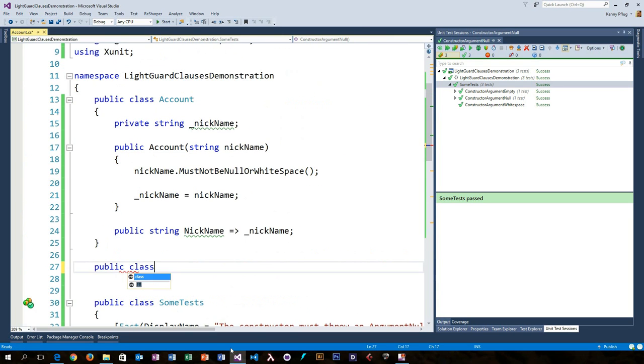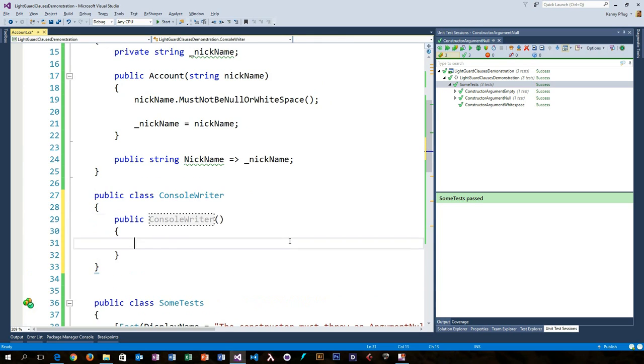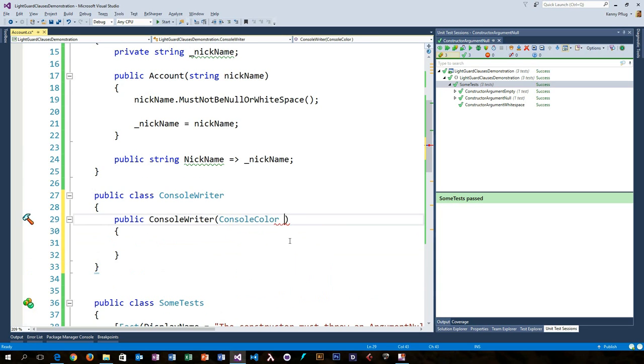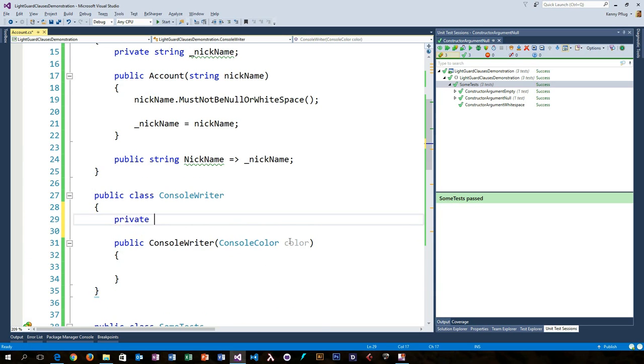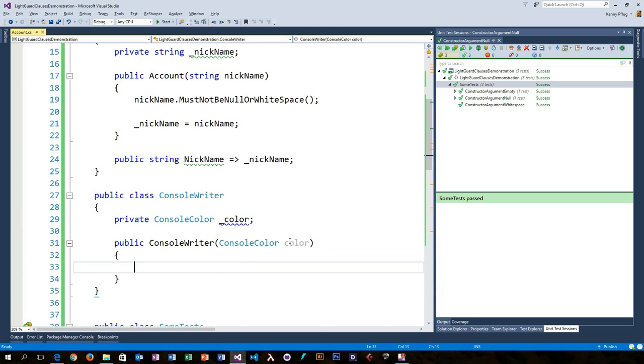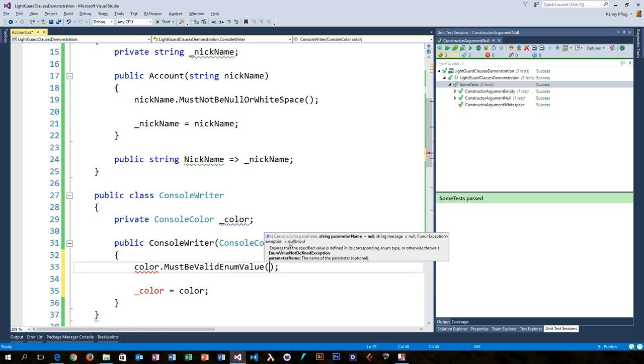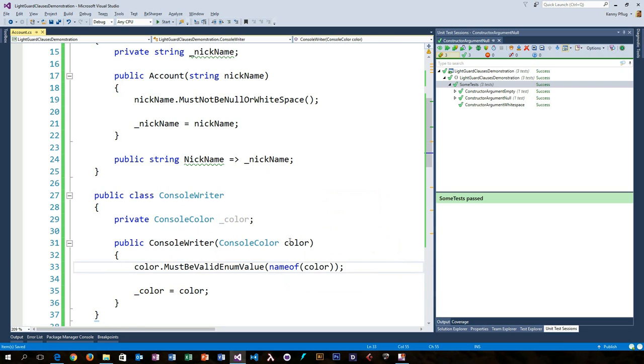And there are also some checks that you probably never performed before, although you know you should have. Or do you regularly check that an enum value does actually fall in the range of allowed values?